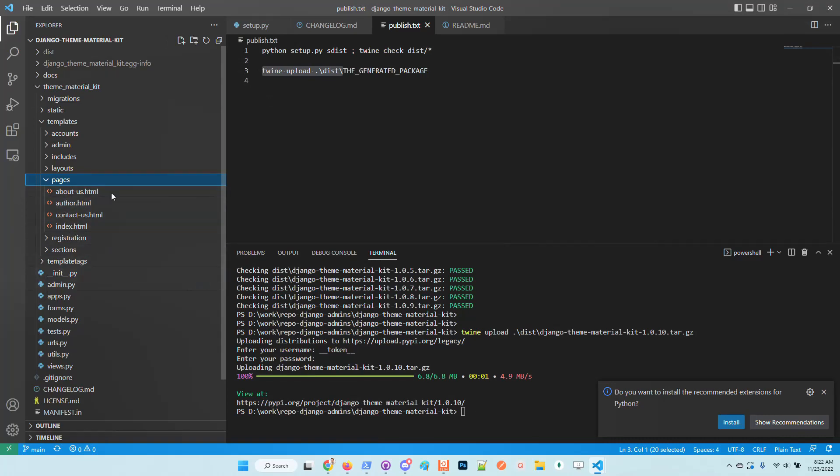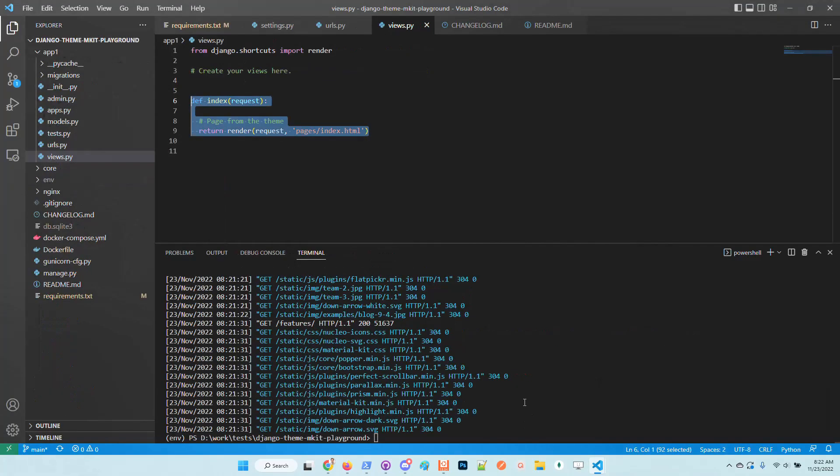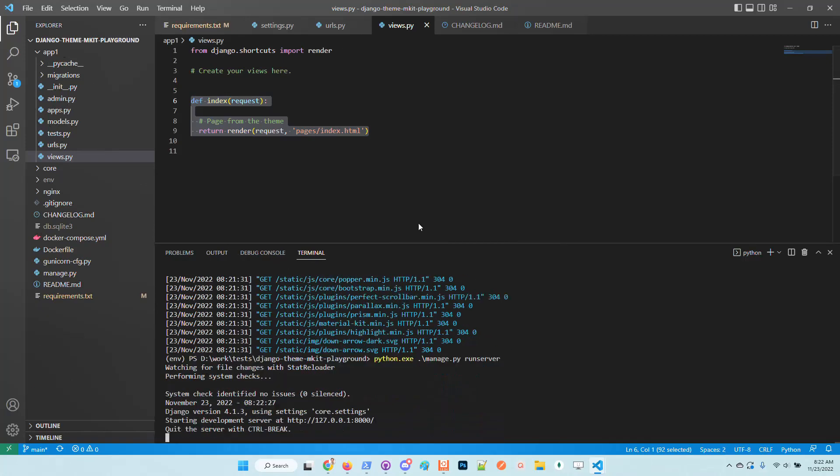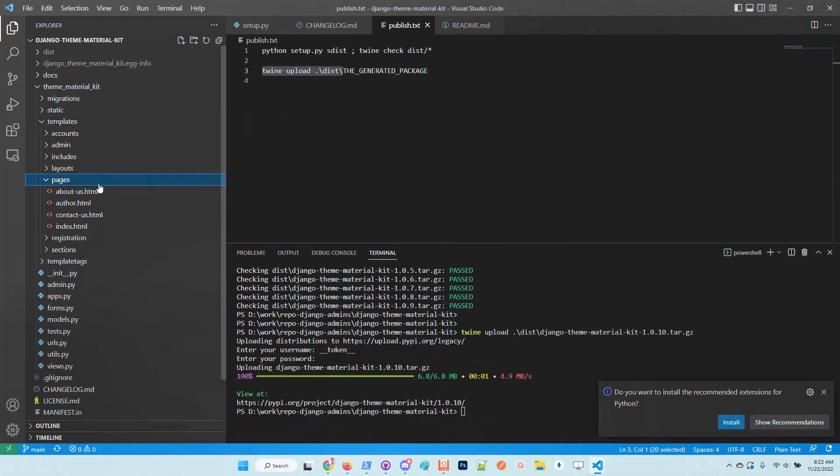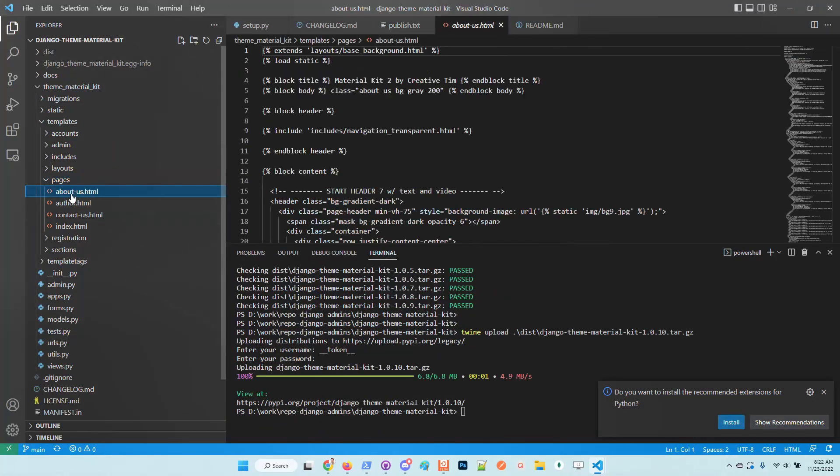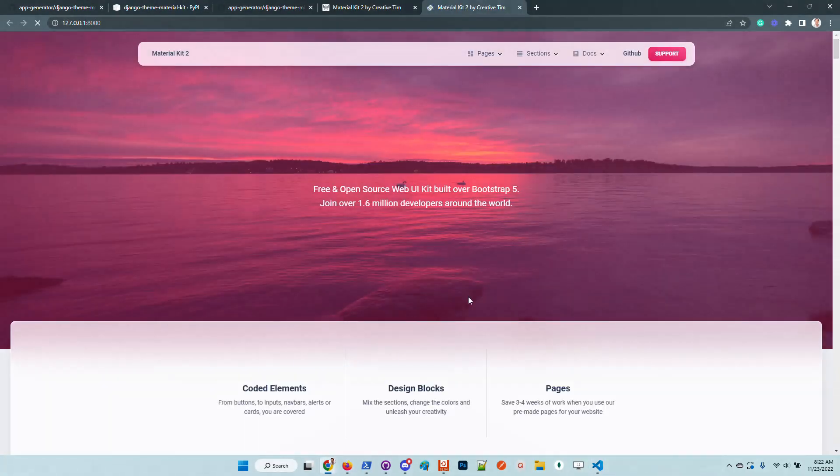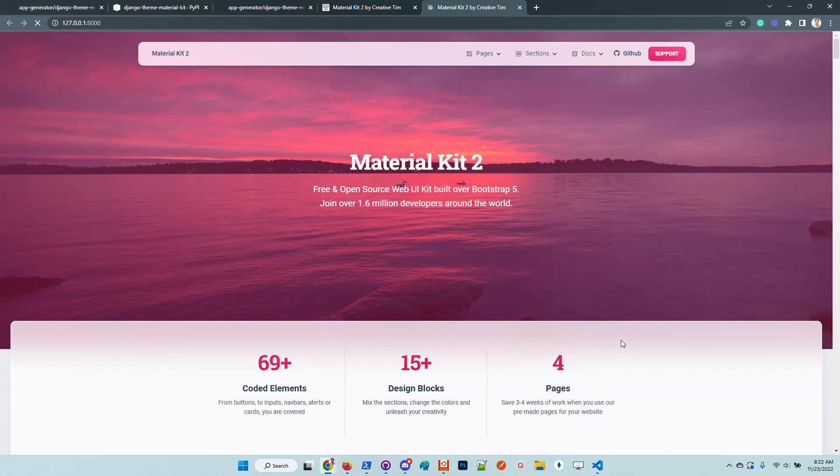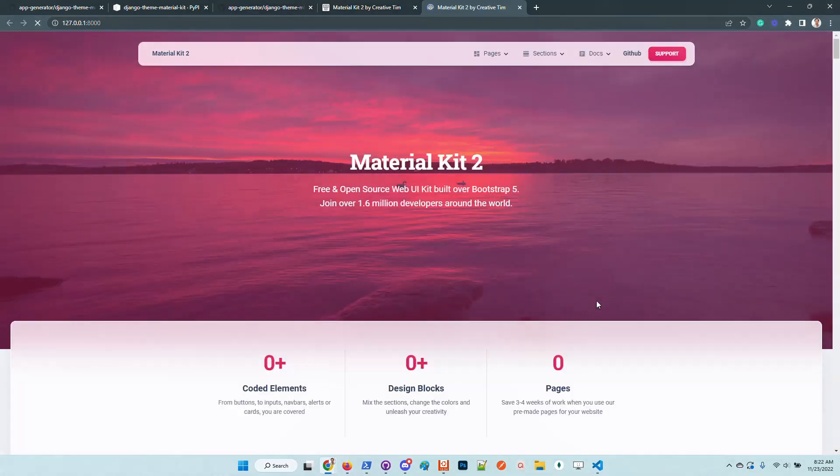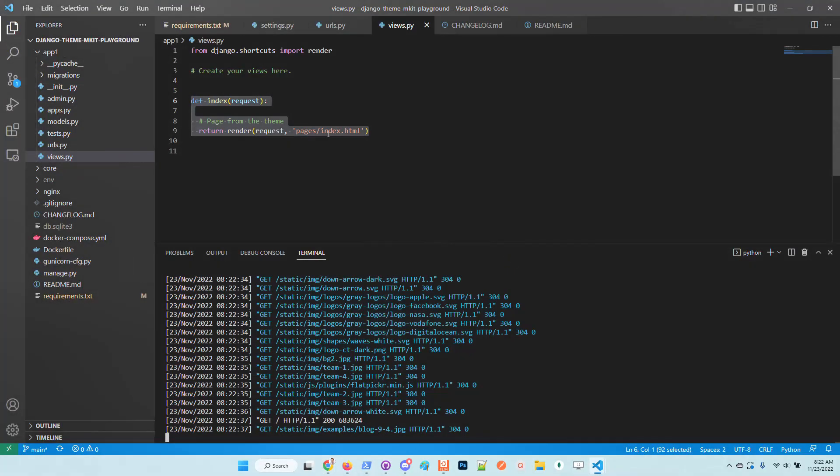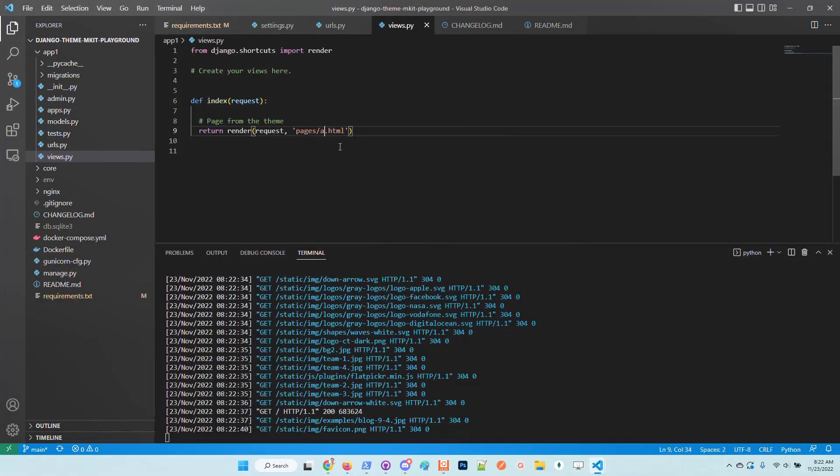If we go here and just replace the page - so we have here index, contact us, author and about us. Let me start the server. Let me access, so right now we have the index, we have the presentation page, and I will switch to author.